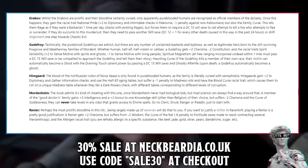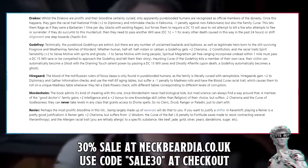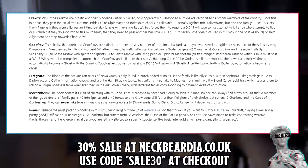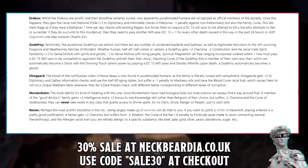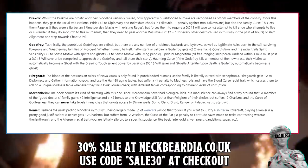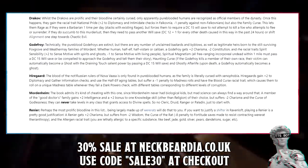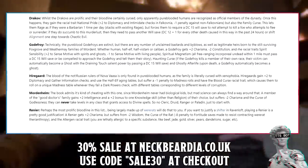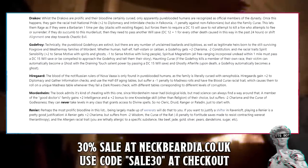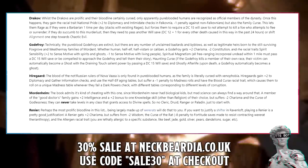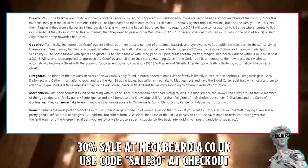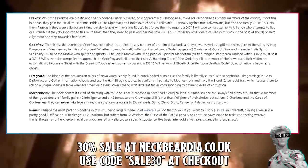Godefroys also carry the Haunting Curse — if they kill a member of their own race, their victim can automatically become a ghost by passing a DC 15 Will save — and Ghostly Afterlife, meaning upon death a Godefroy automatically becomes a ghost. Hyrogod: The blood of the not-Russian rulers of Nova Vasi is only found in pure-blooded humans, as the family is literally cursed with xenophobia. Hyrogods gain +2 to Diplomacy and Gather Information checks, use the Half-Elf aging tables, but suffer a -1 penalty to madness rolls and have the Blood Curse racial trait, rolling on a unique madness table whenever they fail a dark powers check, with different tables for different corruption levels. Mordenheim: The book admits it's cheating with this one, since Mordenheim never had biological children, but mad science finds a way. A Mordenheim gains +2 Intelligence and a +2 bonus to one Knowledge skill of their choice other than Religion, but suffers -2 Charisma and the Curse of Godlessness — they can never take levels in any class granting access to divine spells: no cleric, druid, ranger, or paladin.